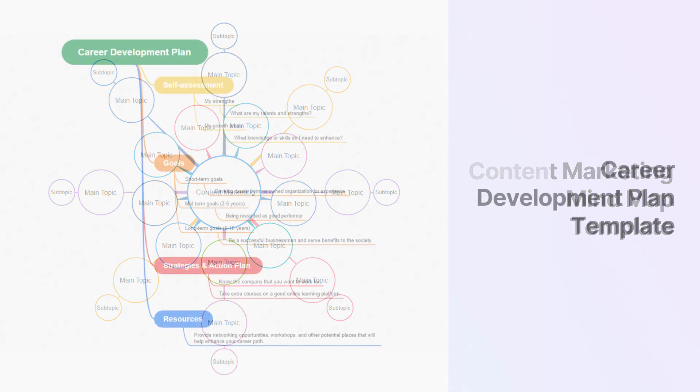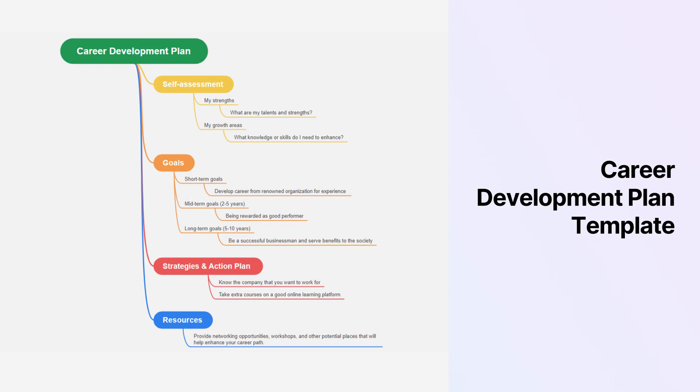The Career Development Plan Template is great for employees and organizations to identify their development goals.